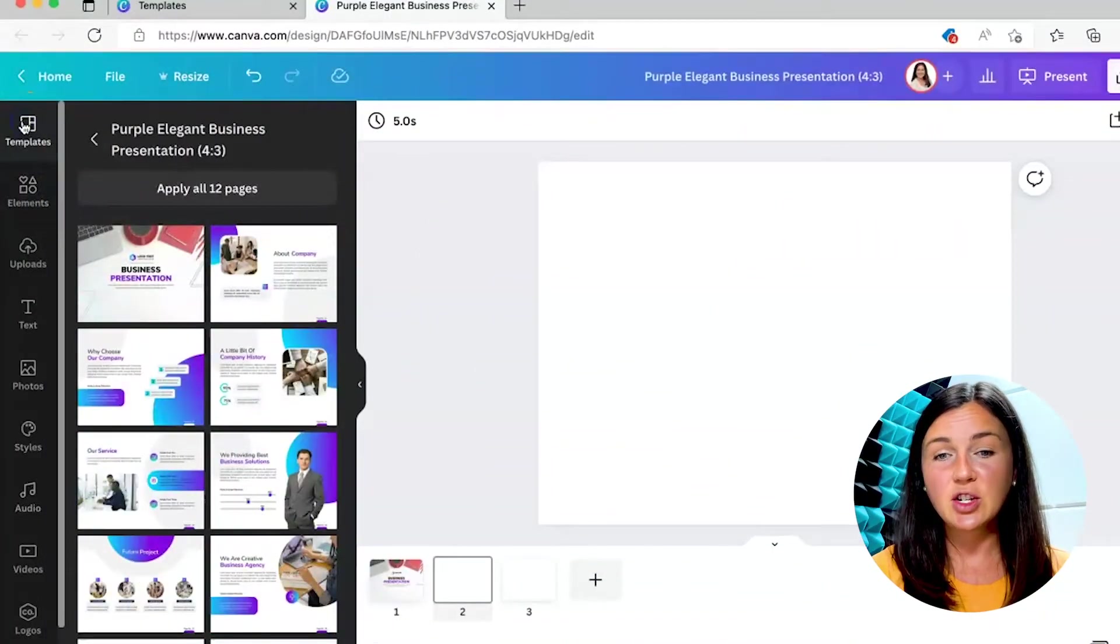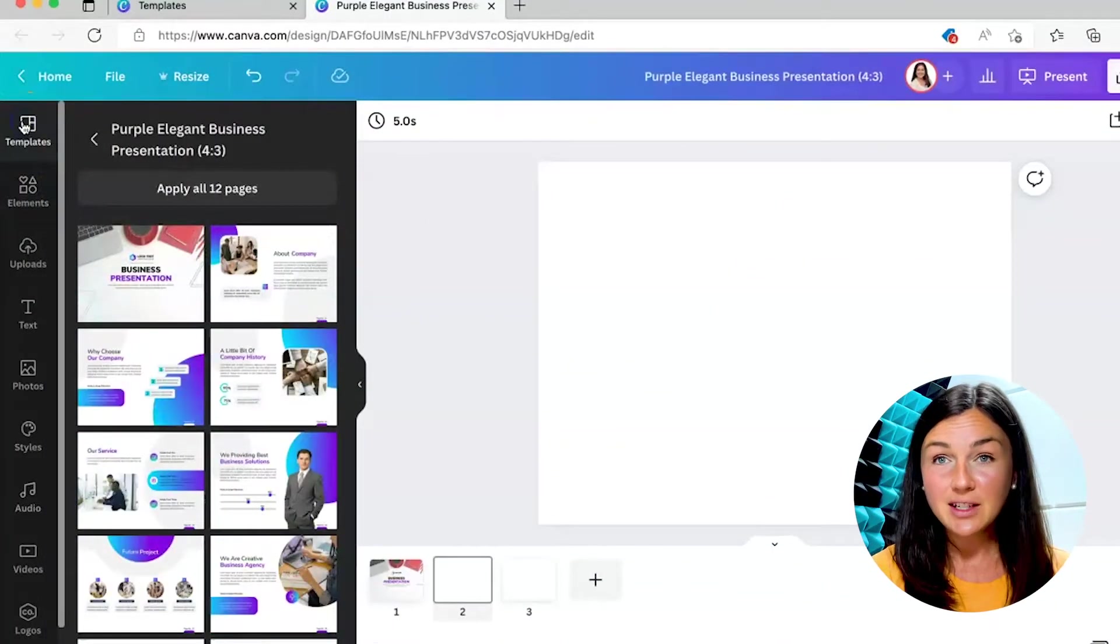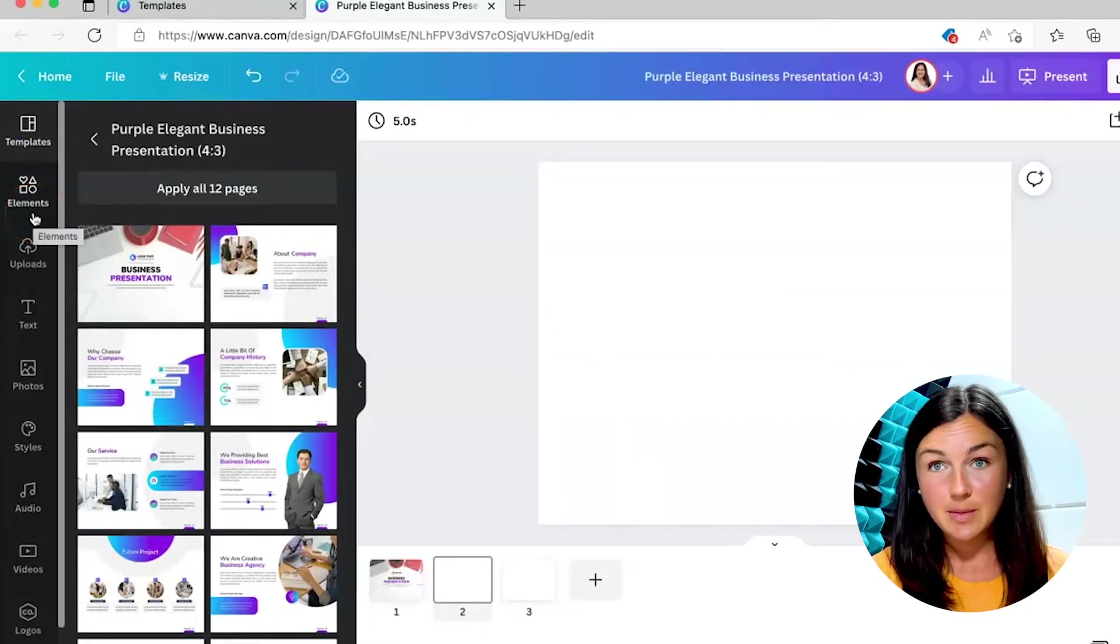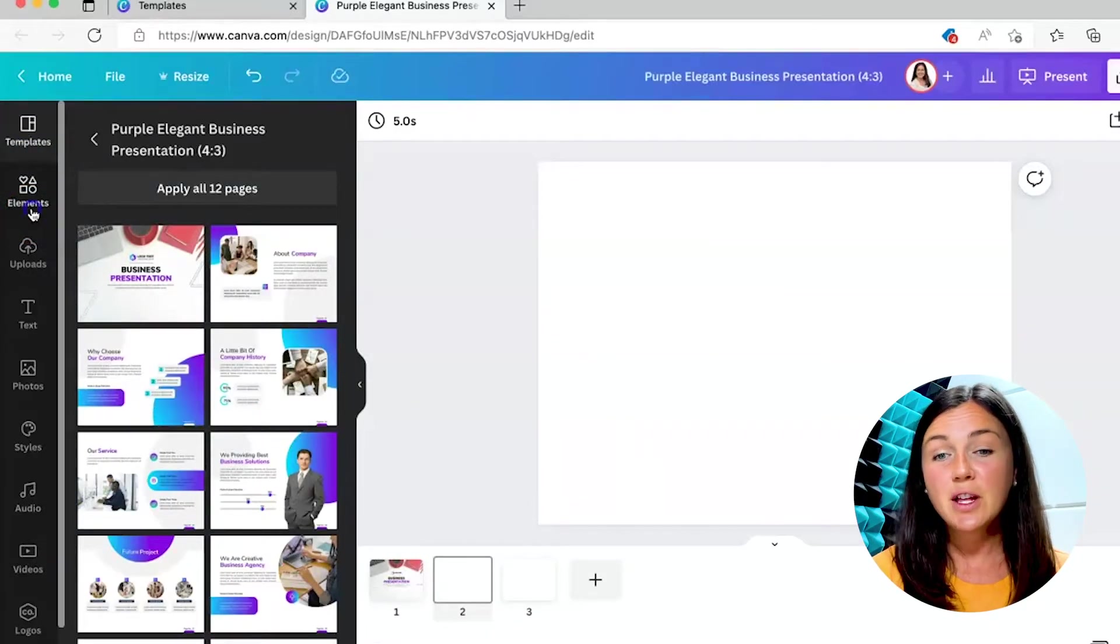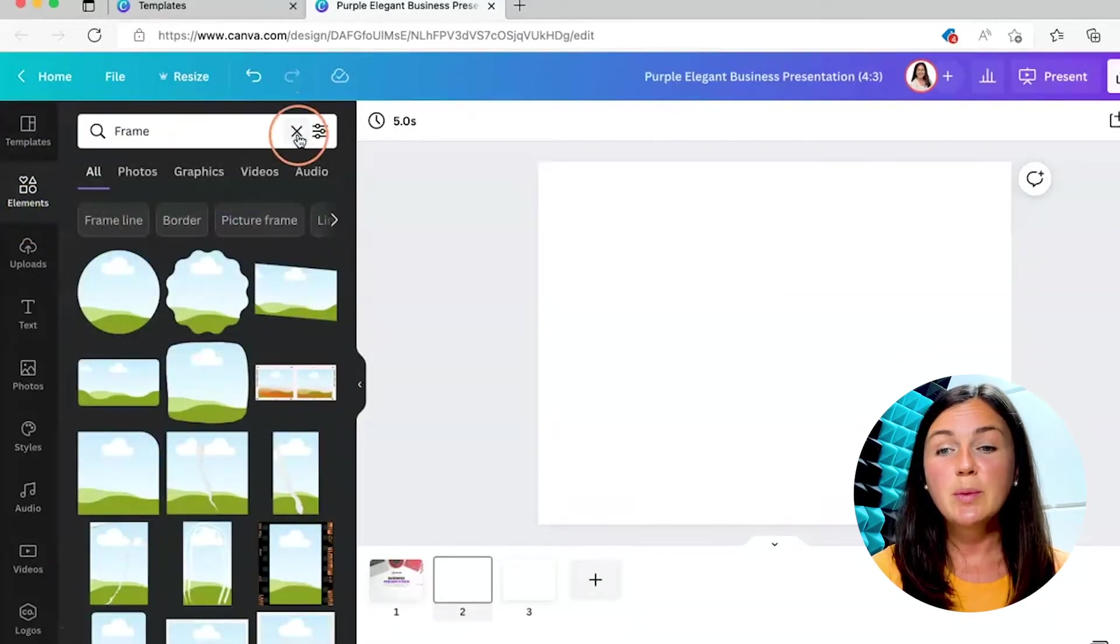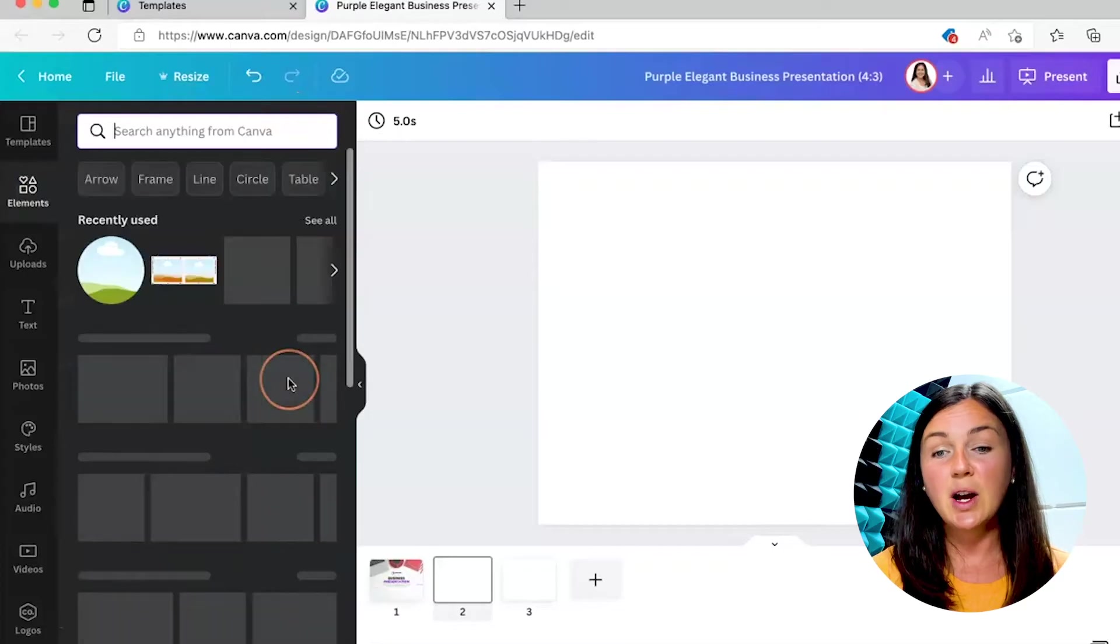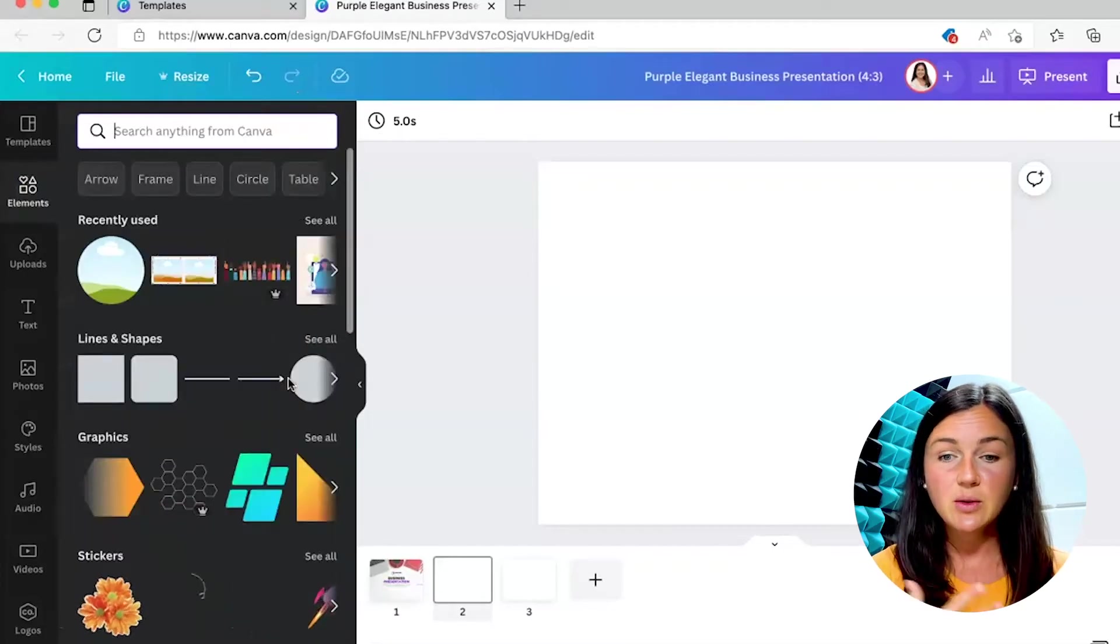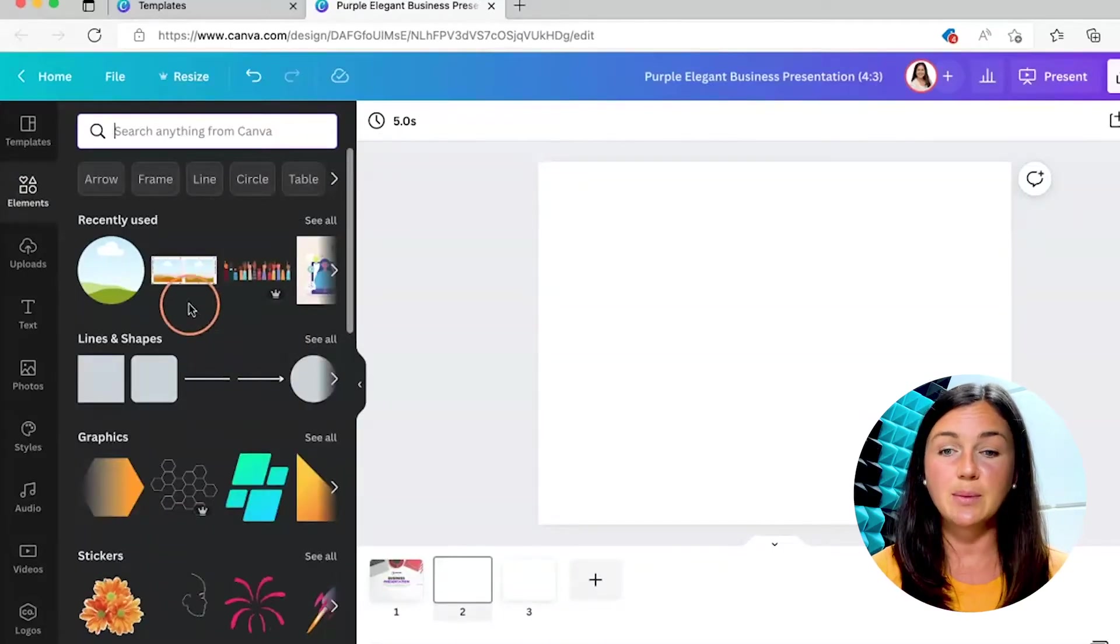In your presentation on the left hand corner there is an elements button. If you click on this elements button you will be brought to a page that looks like this. It'll have your recently used, your lines, your shapes.